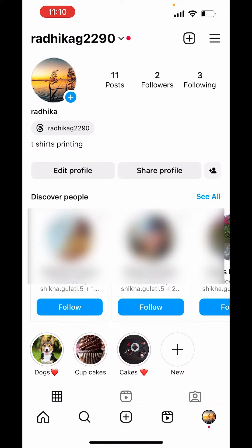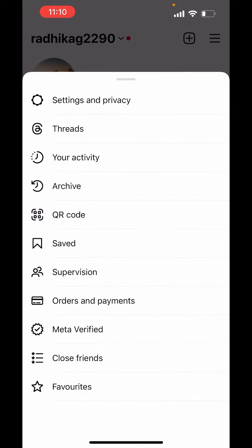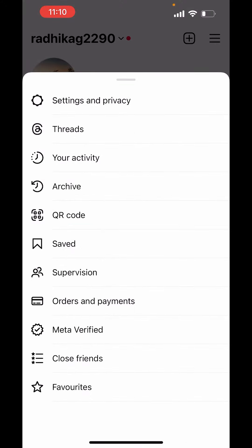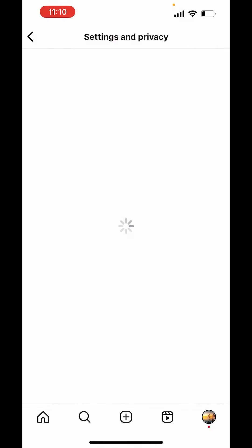Here on the right-hand side above, you can see three lines. Click on those three lines. Click on Settings and Privacy. In Settings and Privacy, you will get the option of Accessibility.